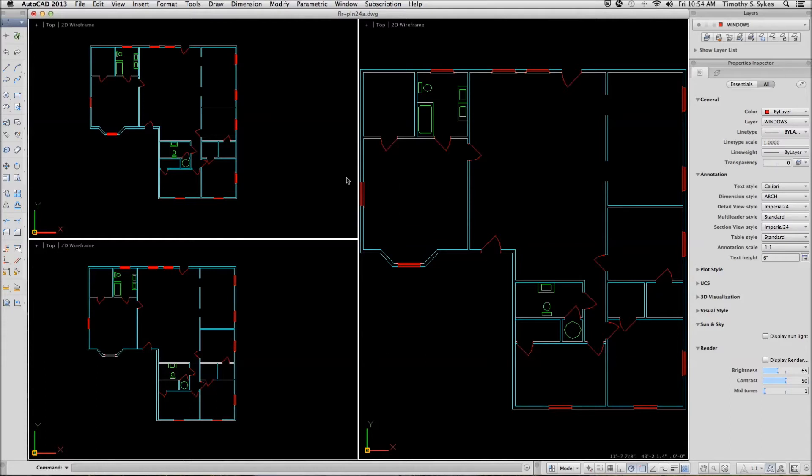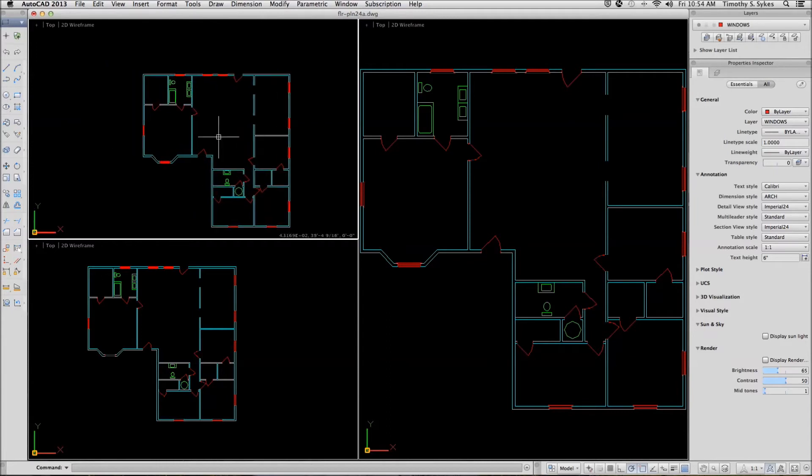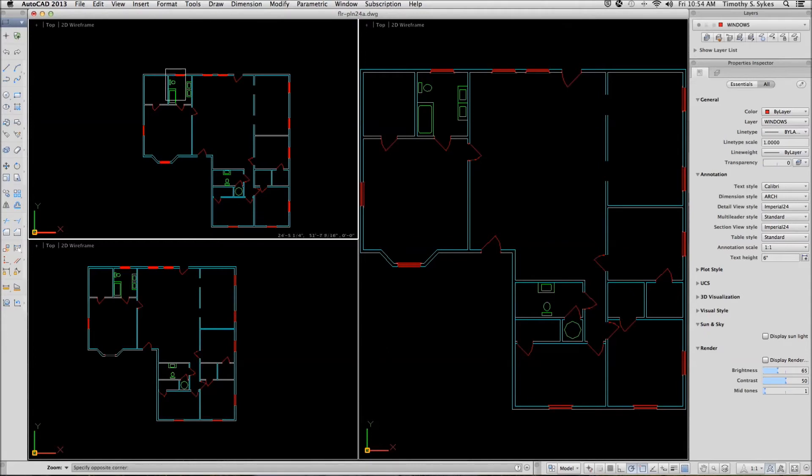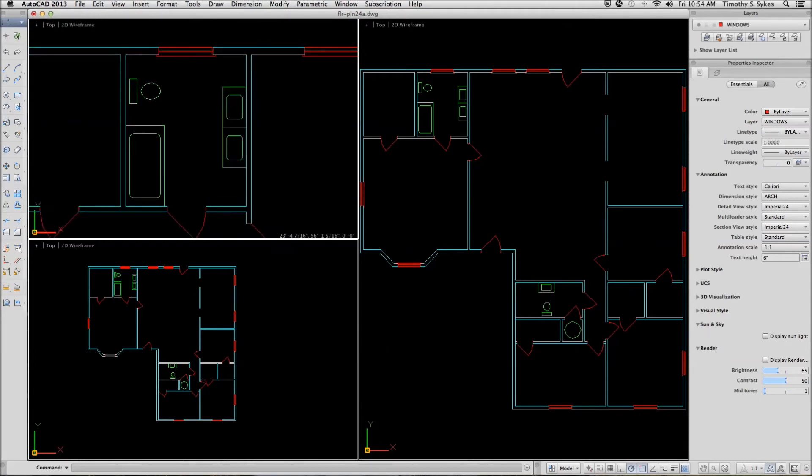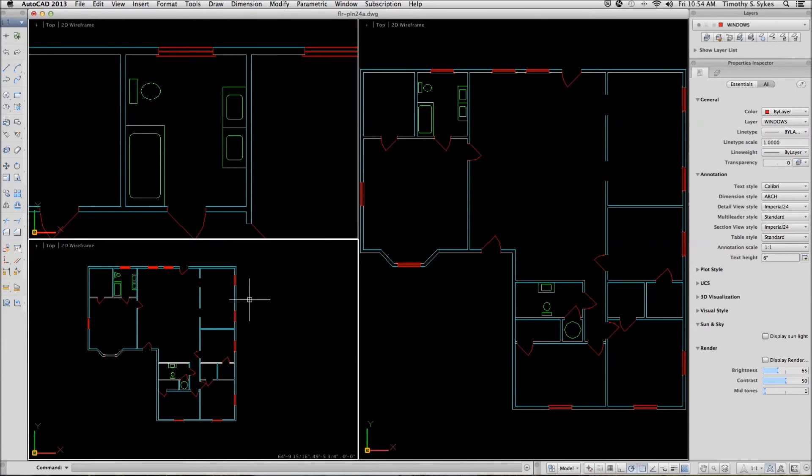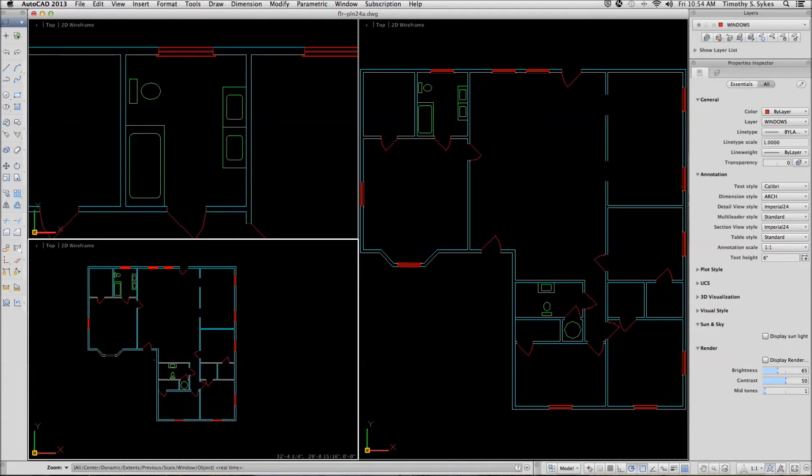Let's go to the upper left viewport. I'm going to pan a little bit and zoom in around the bathroom. Notice that this bathroom has a bathtub in it. I'll move my crosshairs down here, activate this viewport and zoom in around the other bathroom, which does not have a bathtub in it.